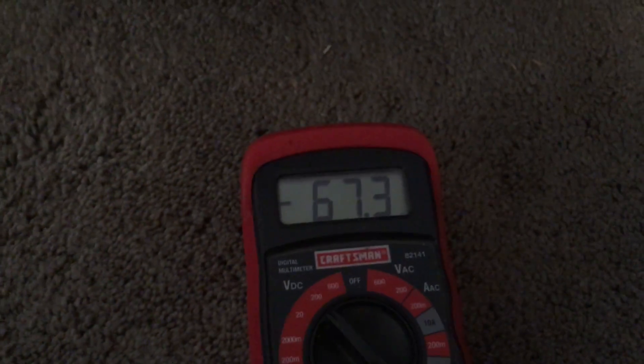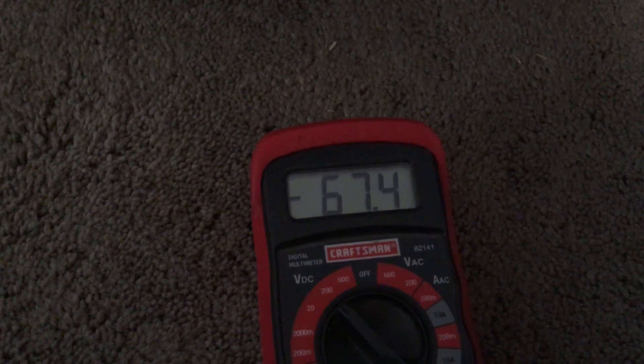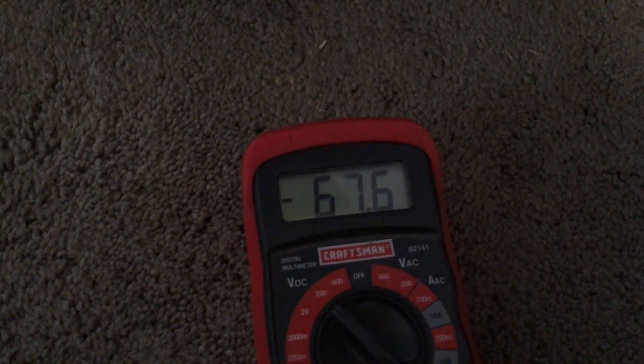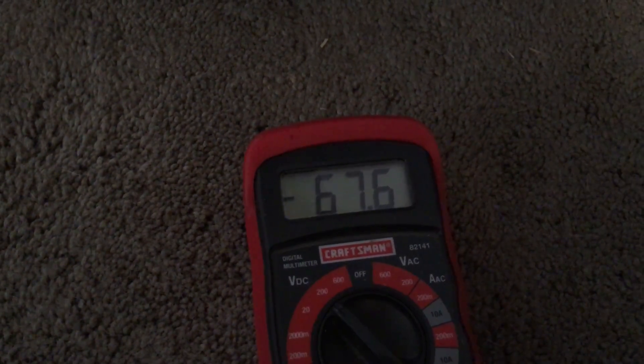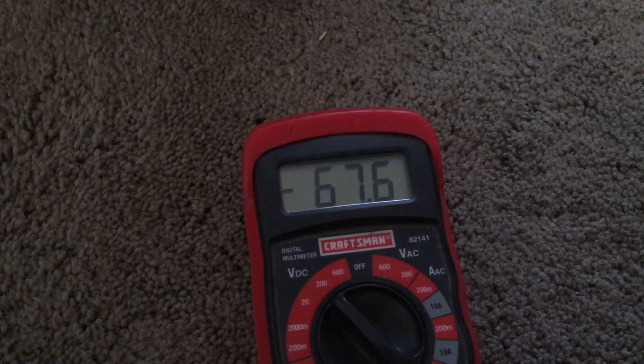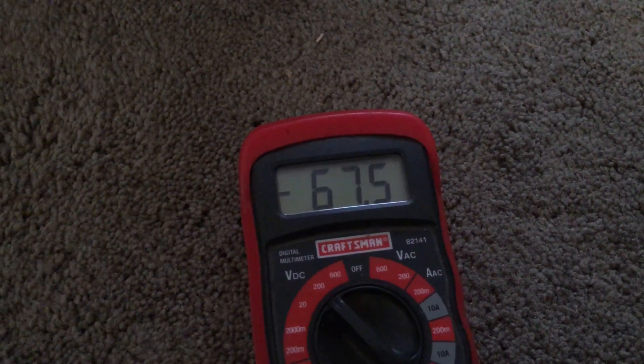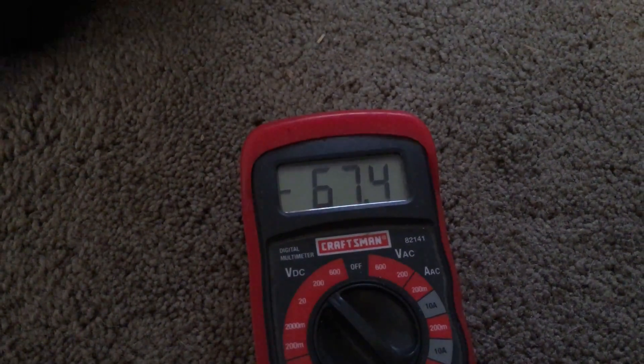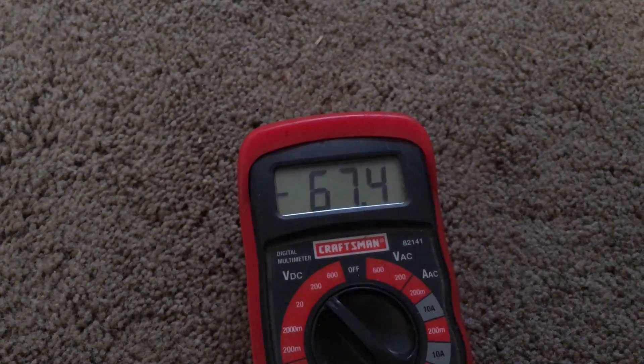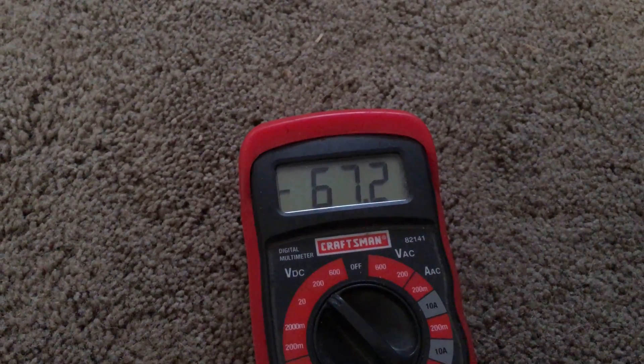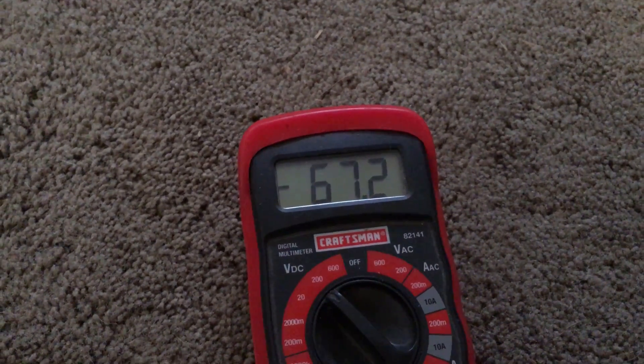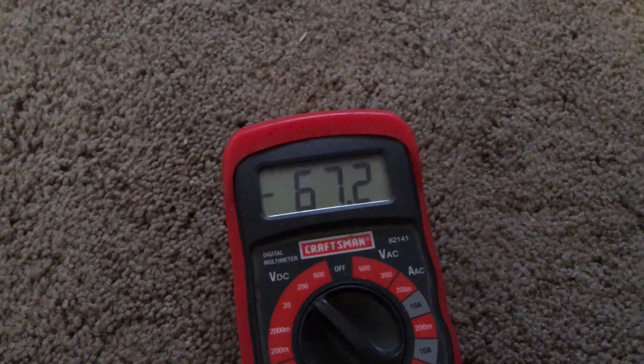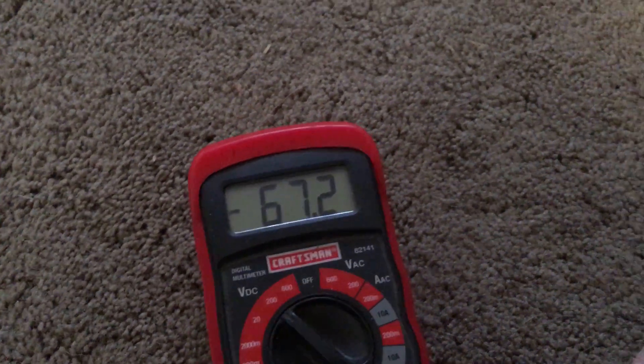As you can see on the meter, as I turn it I can go up or I can go back down. By turning it in or out, I'm adjusting the voltage coming out. I want to set mine at 67.2 since that's my actual battery rating.